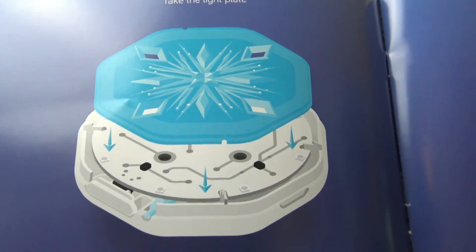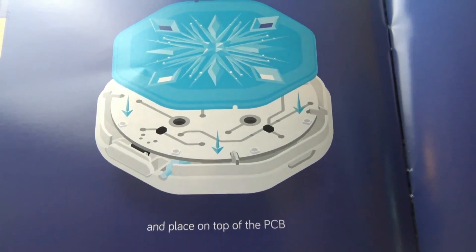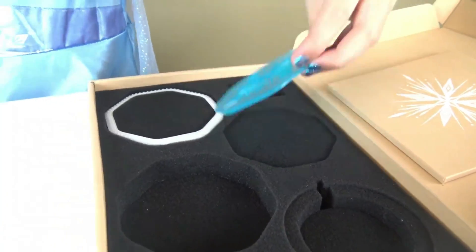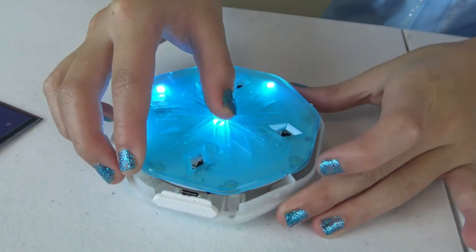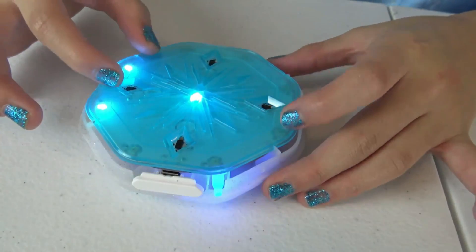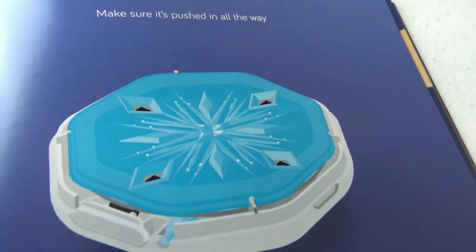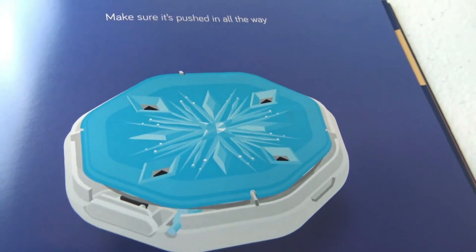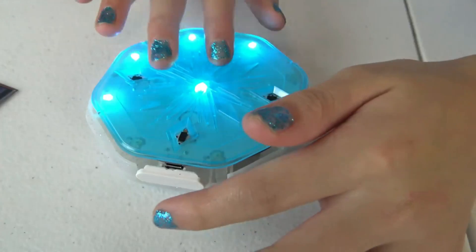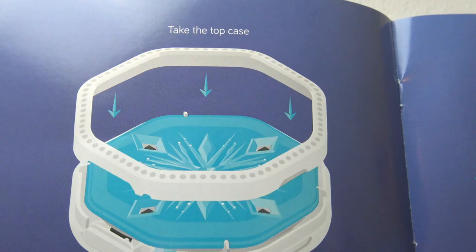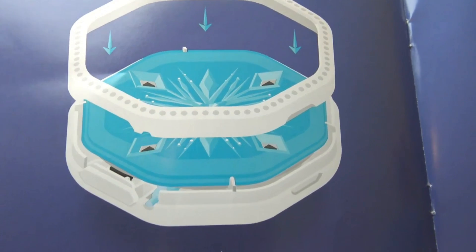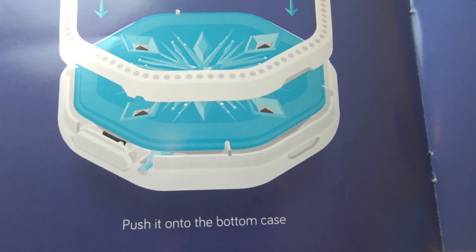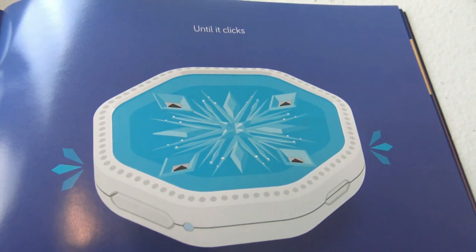Take the light plate and place it on top of the PCB. Make sure it is pushed in all the way. Take the top case. Push it into the bottom case until it clicks.